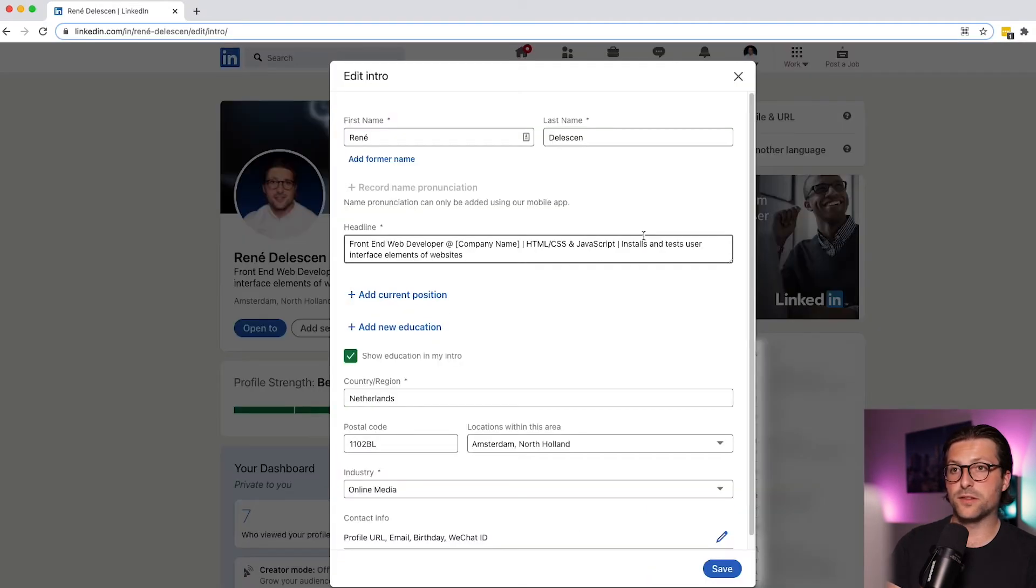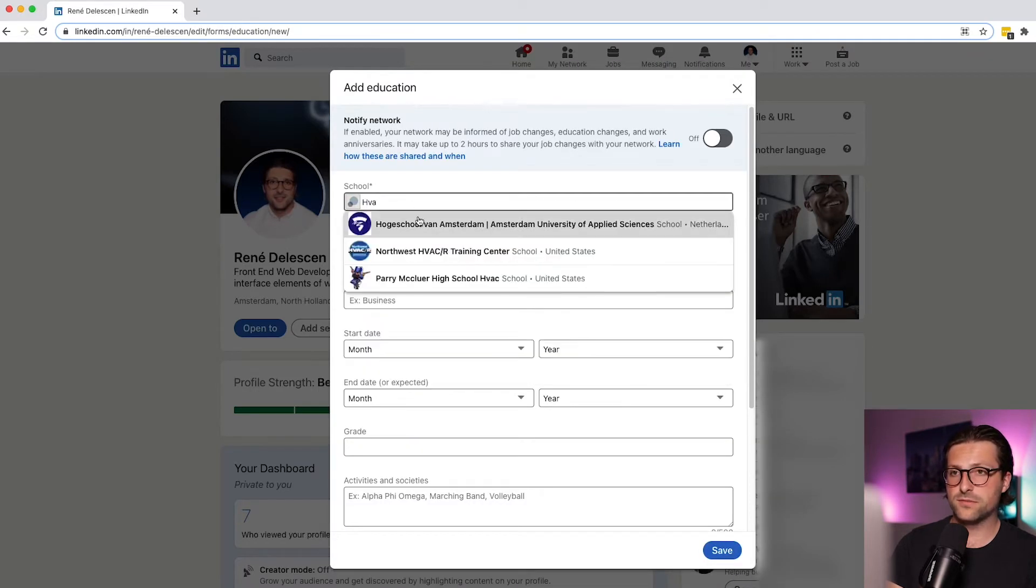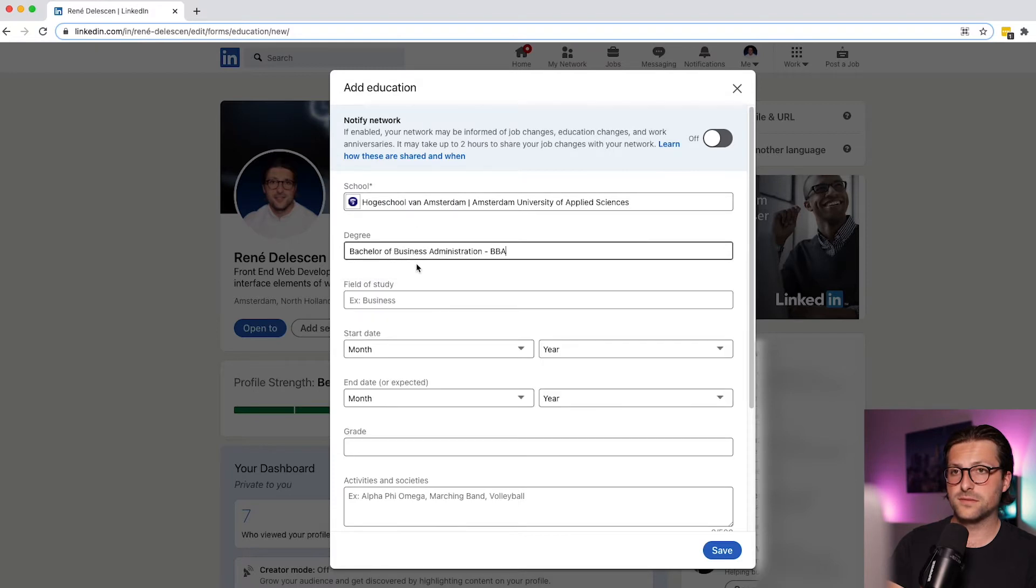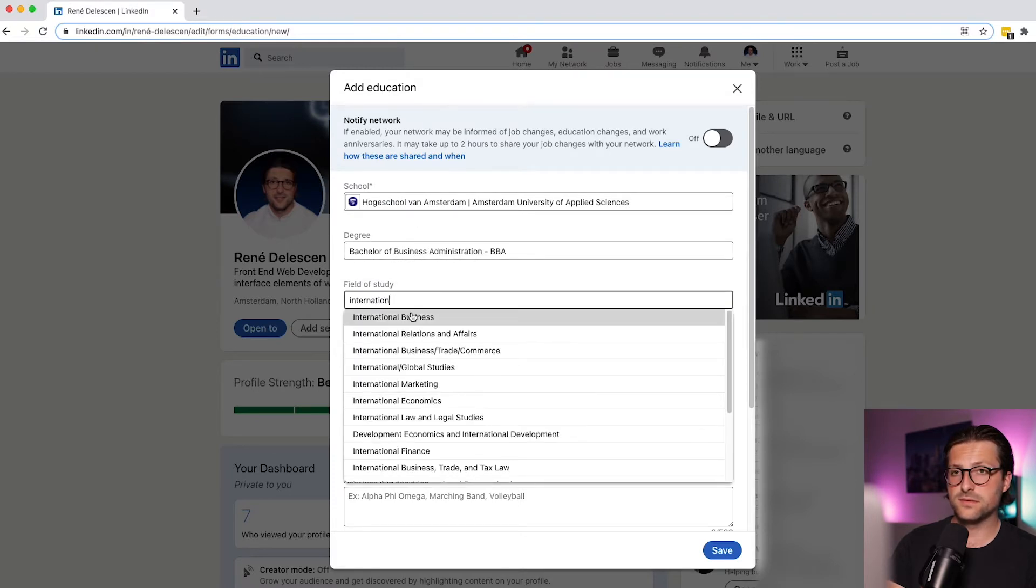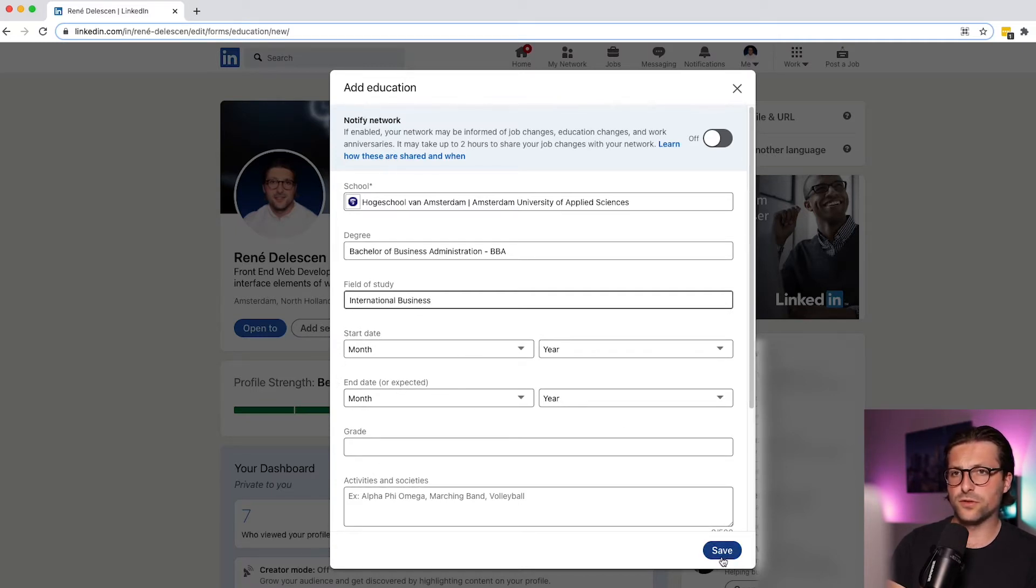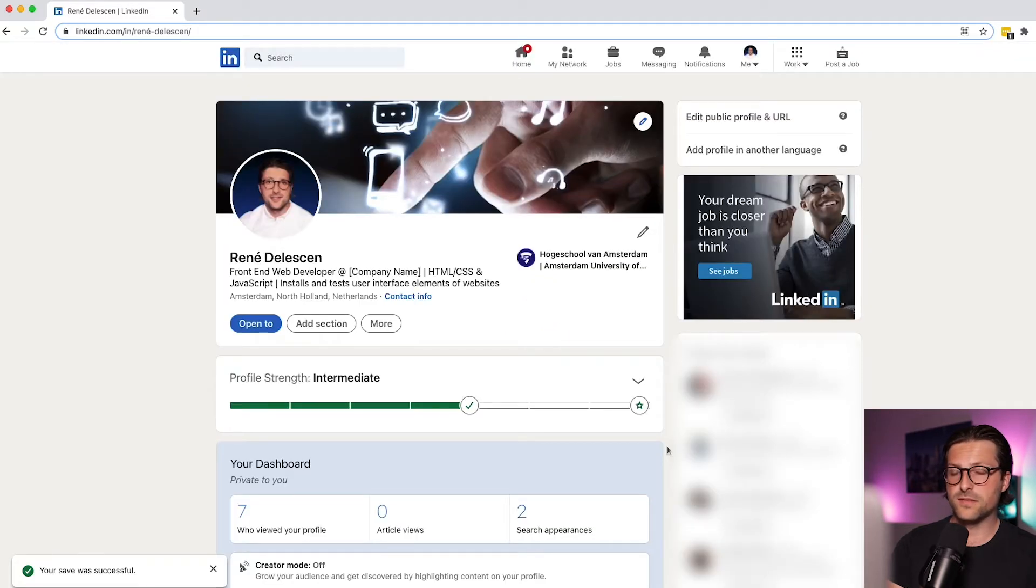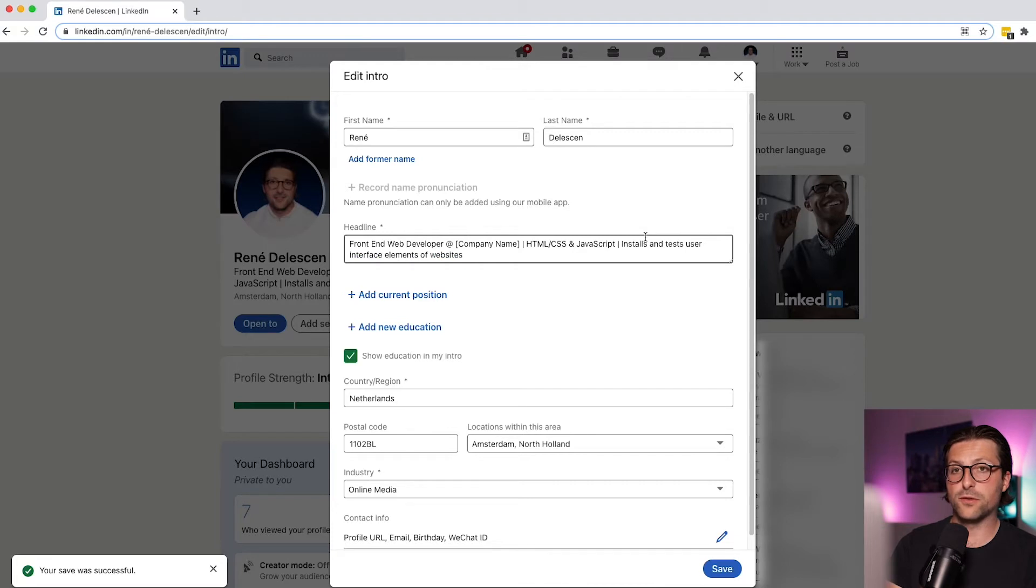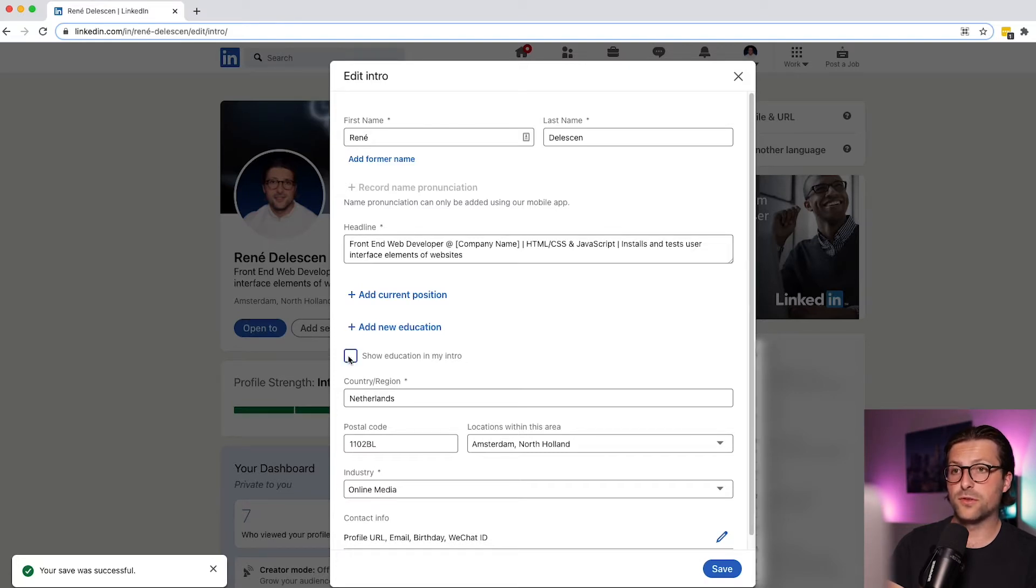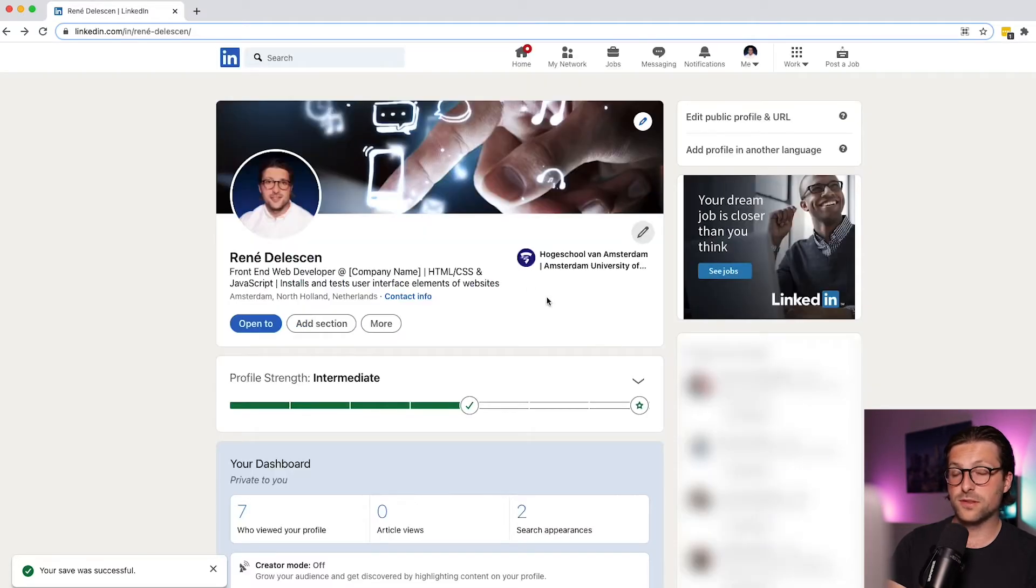Now go back because over here you can add your educational background. Now start with the school or university, your degree, field of study, and the start and or expected date. I skip information about kindergarten or junior schools you've attended, and once finished we click on save and an education section is added to our profile. Now if the degree is relevant to your profession, for example if you apply for a software engineering position, then a computer science degree contributes to your profile. And in that case you can also choose to enable show education in my intro. You see?